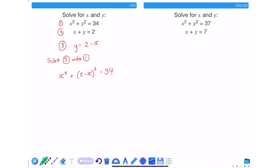The next thing I need to do is expand and simplify. Remember that 2 minus x all squared means 2 minus x times 2 minus x. So 2 times 2 is 4, 2 times negative x is negative 2x, negative x times 2 is negative 2x, and negative x times negative x is positive x squared. Simplifying the middle two terms gives x squared minus 4x plus 4.